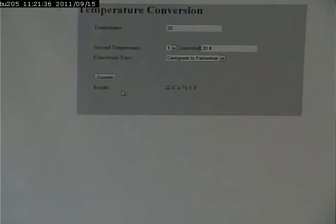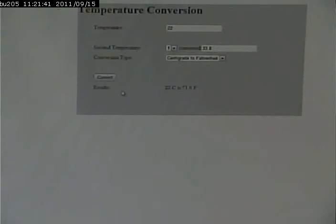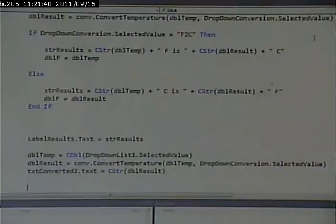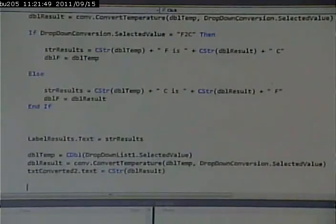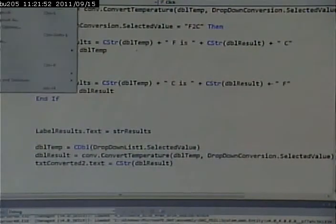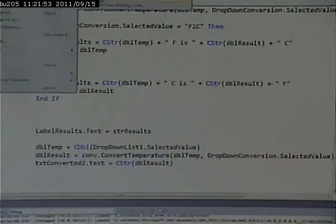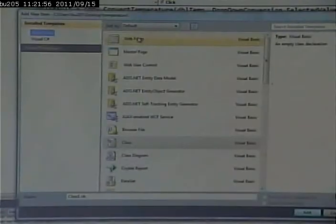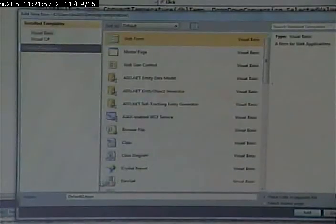And we'll do it with a drop-down that will contain certain temperatures. And I only want to convert Fahrenheit to centigrade. So let's go in here. Let's create a new page. I'll create a web form.